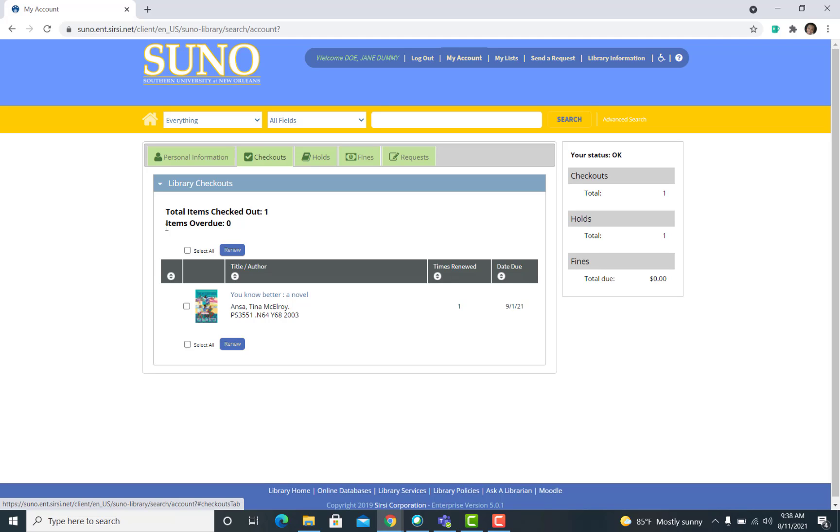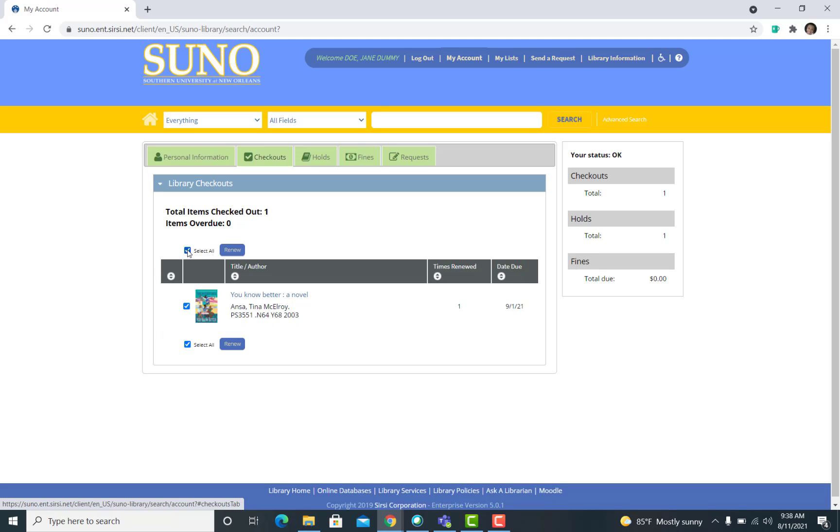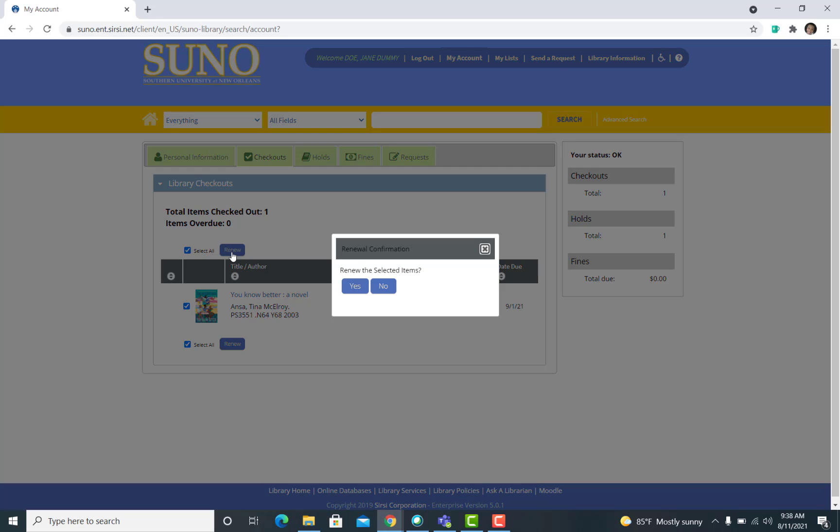To renew your library items, you can either click on Select All or the small box located to the left of the item. Once you have selected either of those, click on Renew.